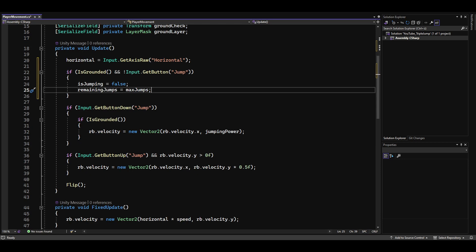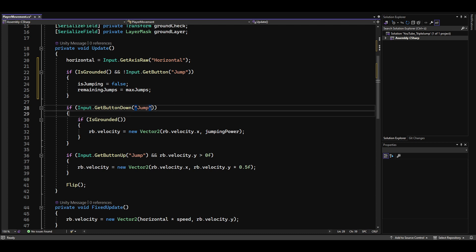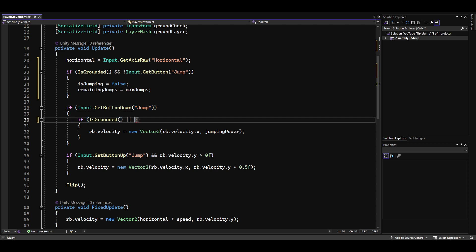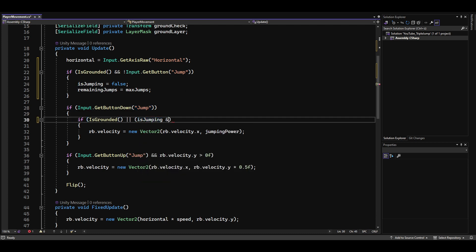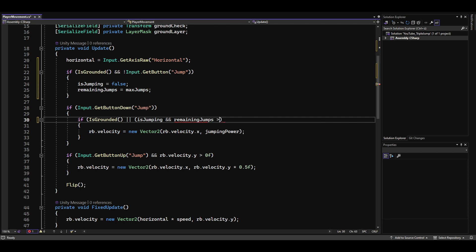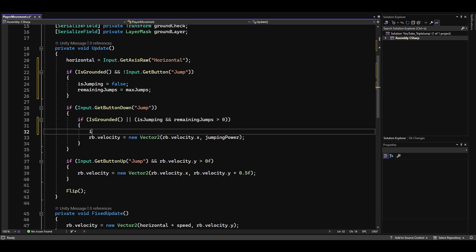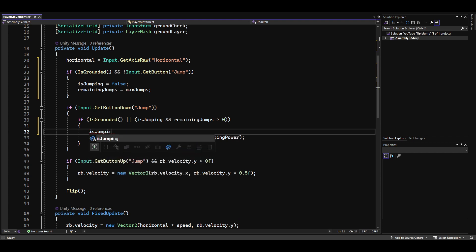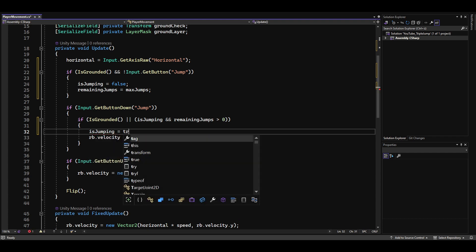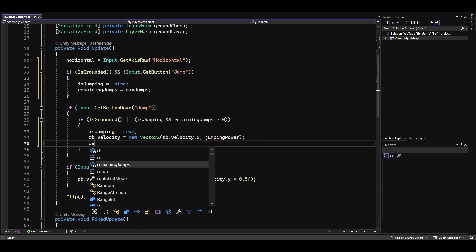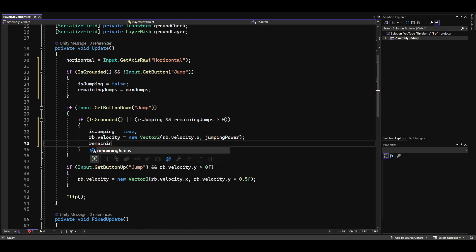Every time we press the jump button, we check if our player is grounded, or if isJumping is true and the number of remaining jumps is greater than zero. As soon as our player jumps, we set isJumping to true and subtract 1 from the remaining jumps using the decrement operator.